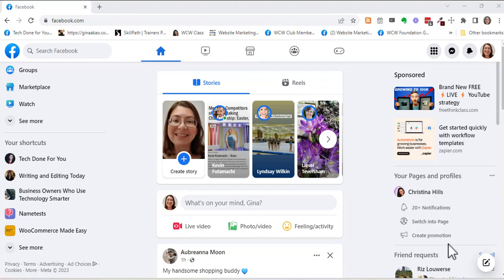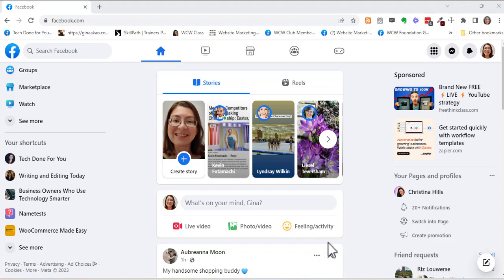Hi, Tech Coach Gina here and today I'm going to show you how to customize the URL for a private Facebook group.